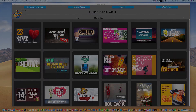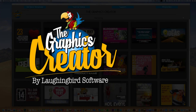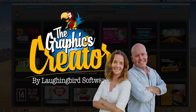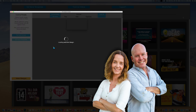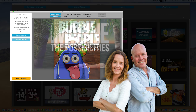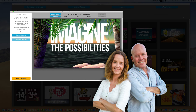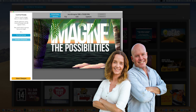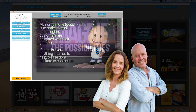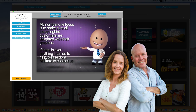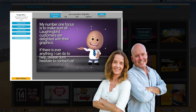Hey there! Welcome to The Graphics Creator by Laughing Bird Software. My name is Mark Sylvester and this is my wife Lisa. Together we wanted to create a super easy to use but really powerful graphics app that we've appropriately named The Graphics Creator.